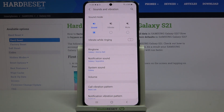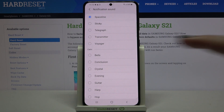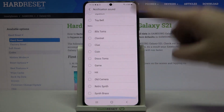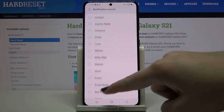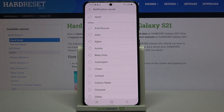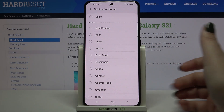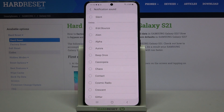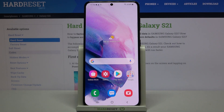The same process applies to notification sound and system sound. Tapping on them shows all available options to choose from. The only difference is that there's no plus icon, so you cannot set your own custom notification sound.